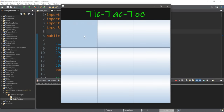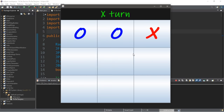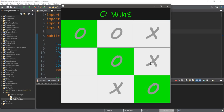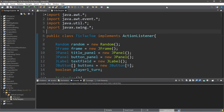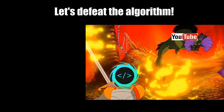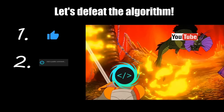How's it going everybody? It's your bro here, hope you're doing well. In this video I'm going to teach you guys how we can create a game of tic-tac-toe using Java. So sit back, relax, and enjoy the show. If you find this video helpful, please remember to like, comment, and subscribe. Your support will help keep this channel running.